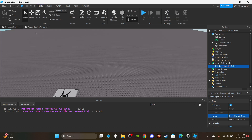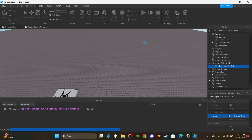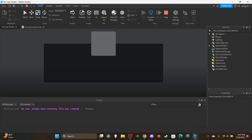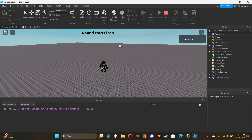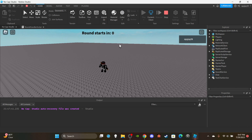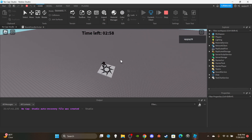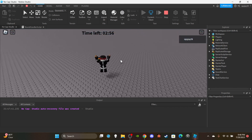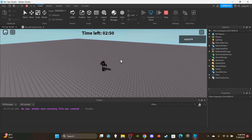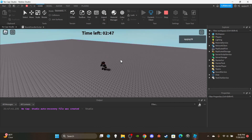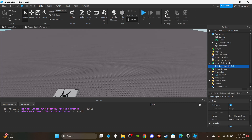Let's press play. I'm not going to sit here for the entire three minutes, but let's see it quickly. Round starts in 10, 9, 8... 3, 2, 1 — we died — and now time left is counting down from three minutes. That's a simple round system. If there are any bugs, let me know in the comments and I'll rewrite and paste the entire script. Hope you enjoyed — leave a like, subscribe, and I'll see you in the next video.